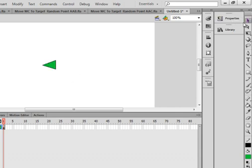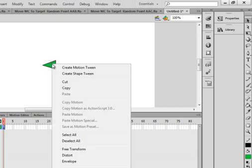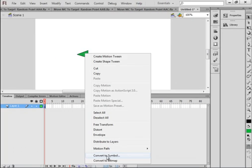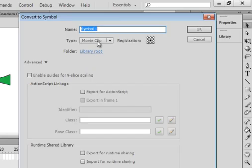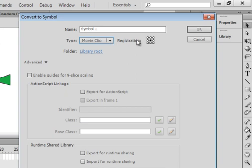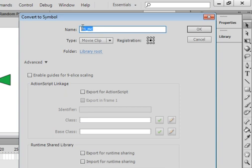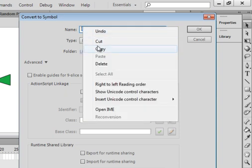Pick up the selection tool, right-click on the shape, and come down to convert it to a symbol. Make sure movie clip is selected, set the center registration point, and call it TRI_MC — as in triangle, underscore MC. Copy that name.